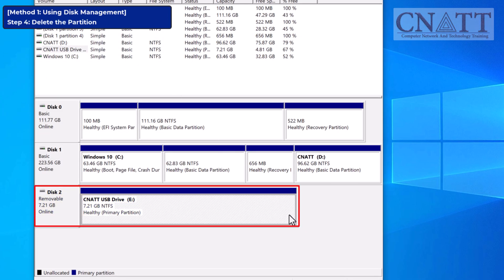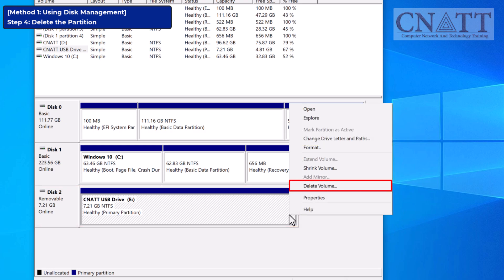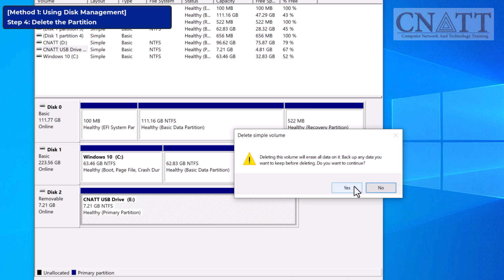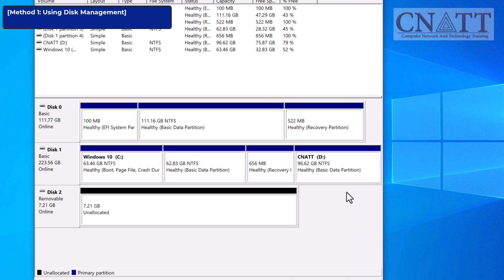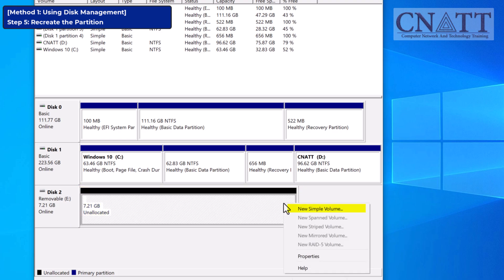Now that you're sure you've selected the correct drive, let's delete the current partition. Right-click on the partition of your USB flash drive and select Delete Volume. A warning will pop up telling you that all data will be lost. If you've backed up your files, click Yes to proceed. After deleting the partition, your USB drive will show up as unallocated space in Disk Management. To recreate the partition, right-click on the unallocated space and select New Simple Volume.